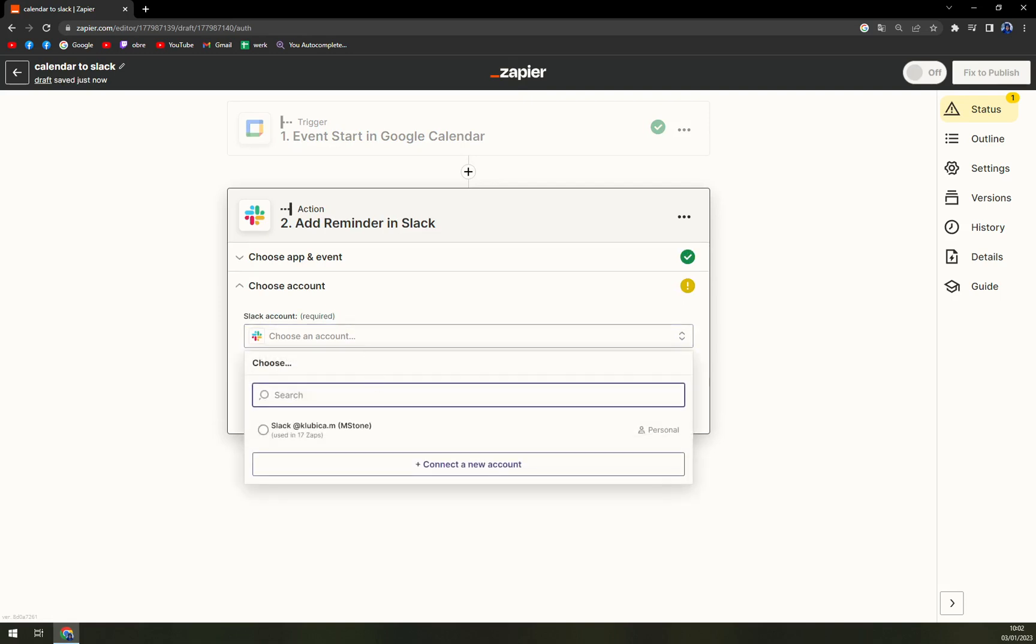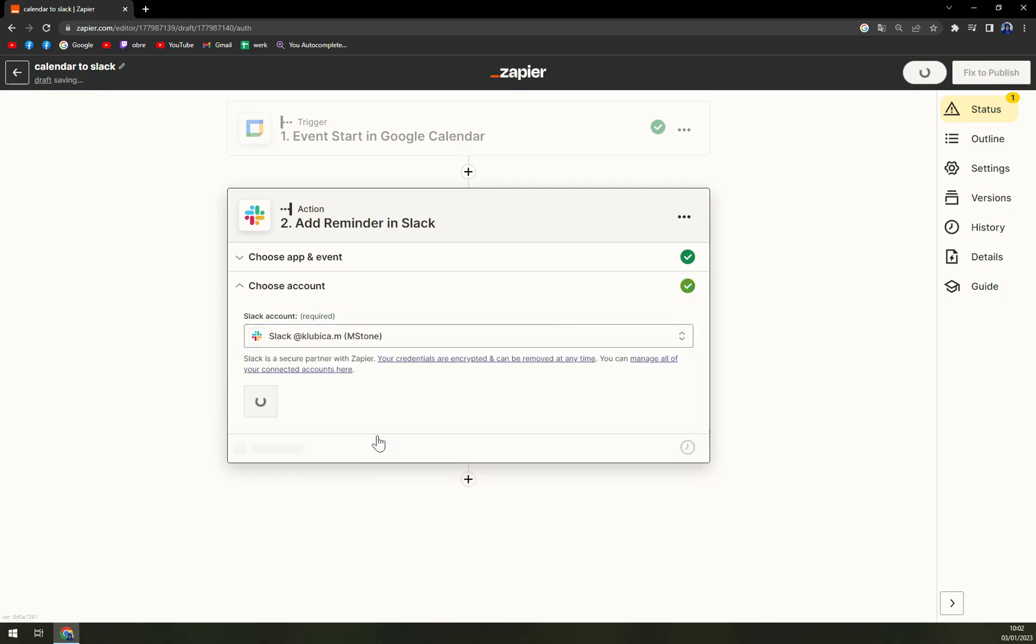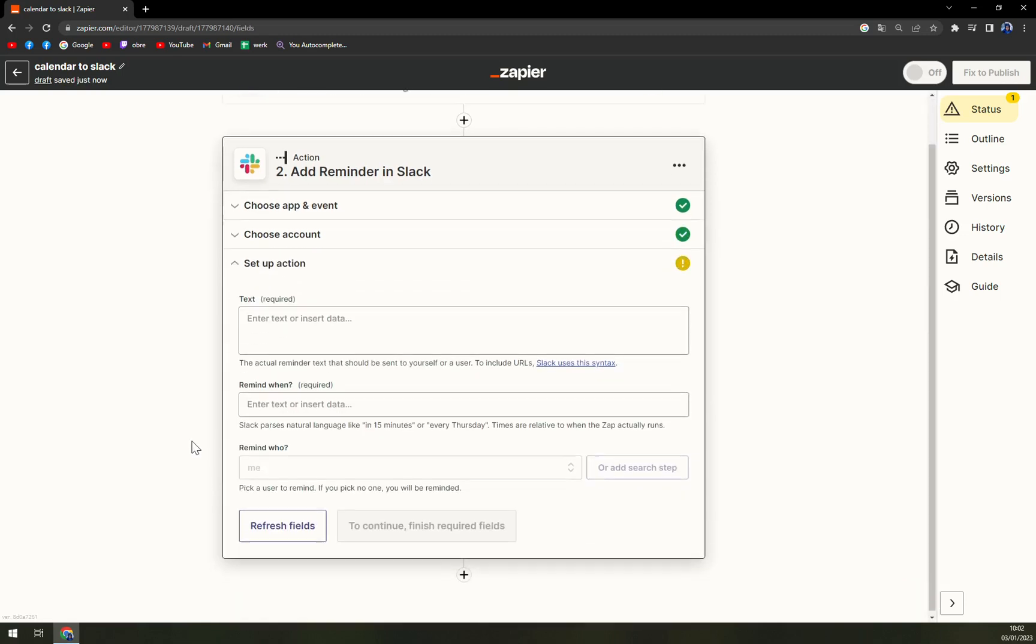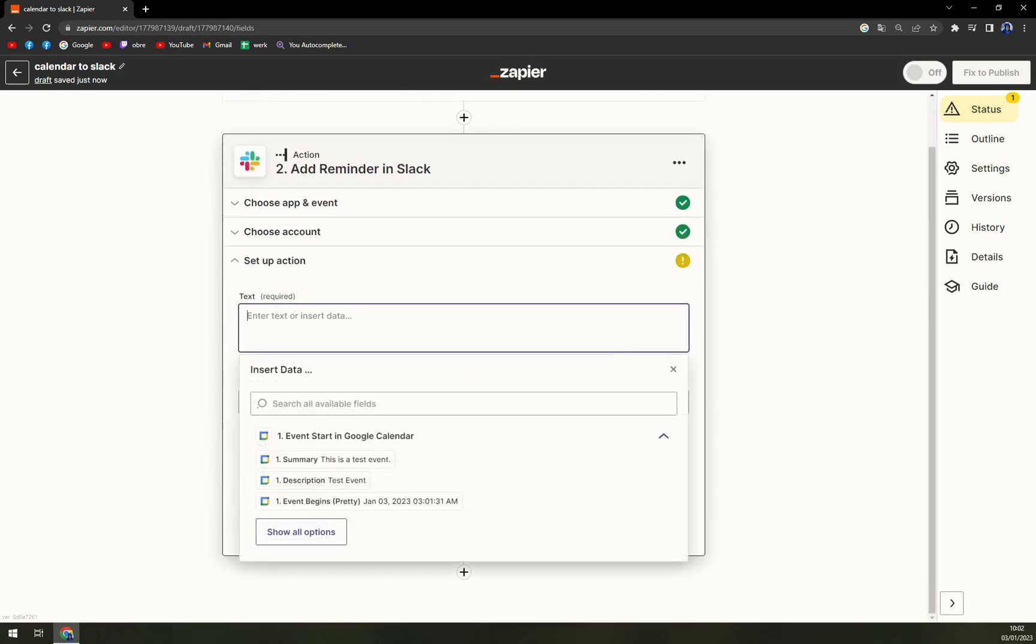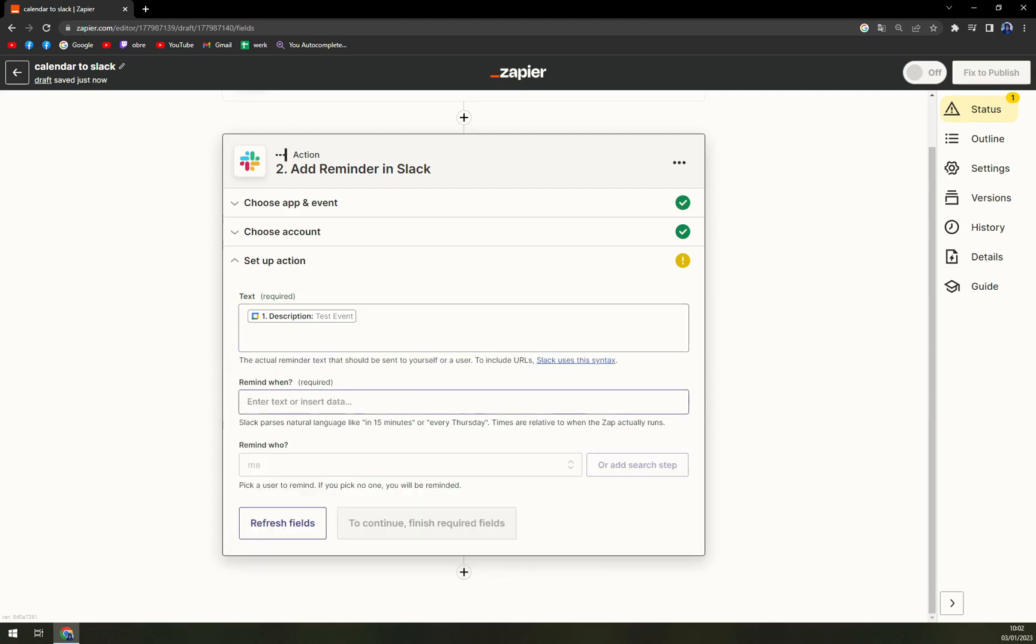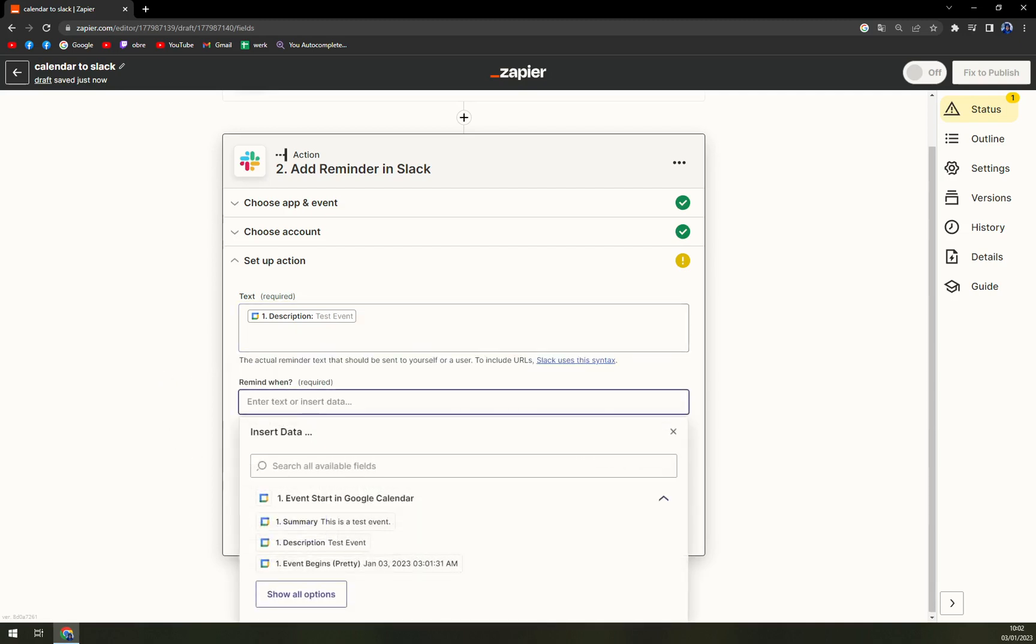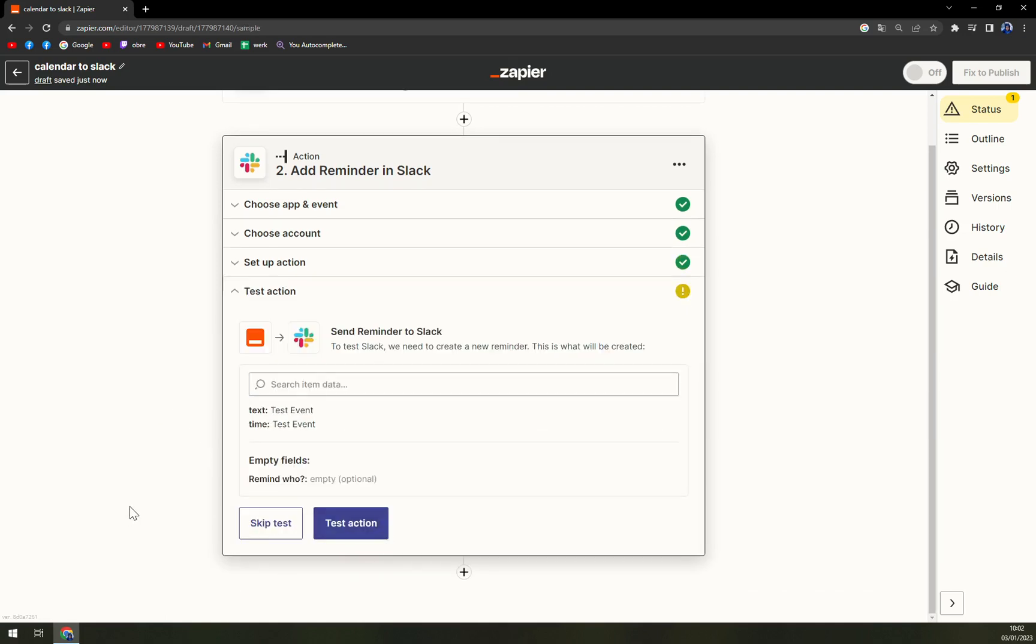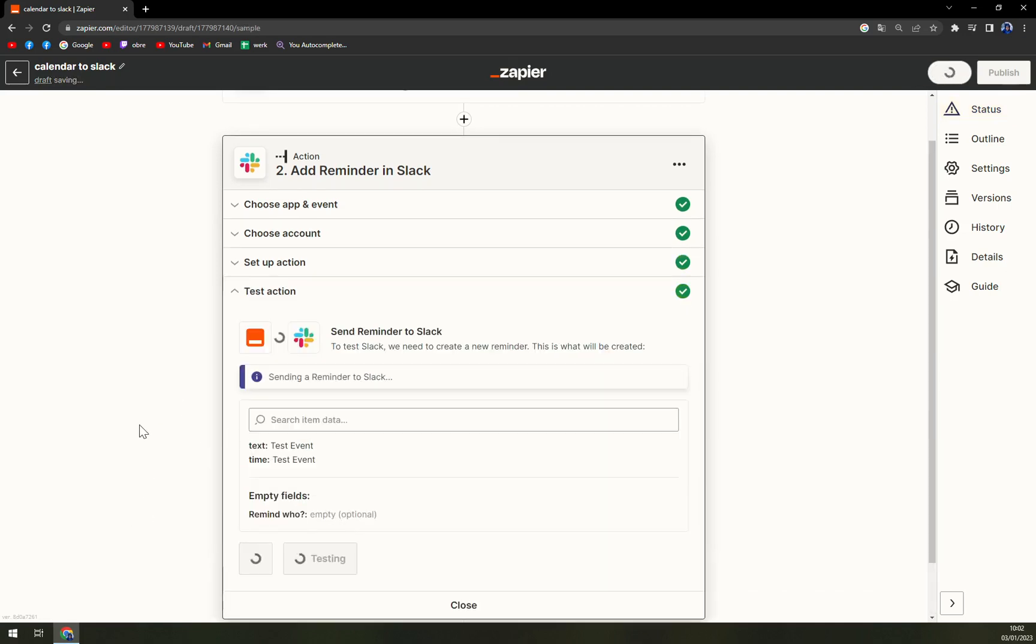Yet we have to choose an account. Just like this, we hit continue. And now we have to add a test text, for example test event, remind when, let's go like this. And you can hit the continue option, test the action.